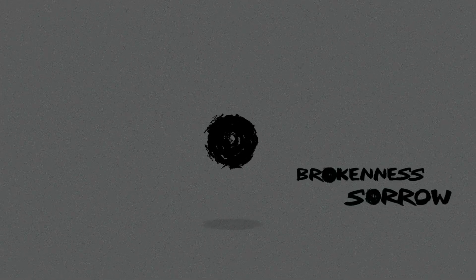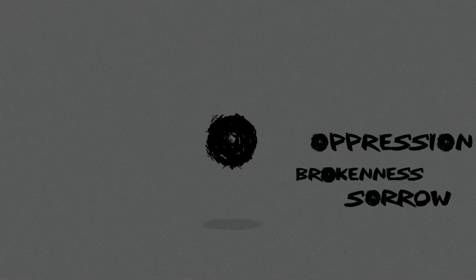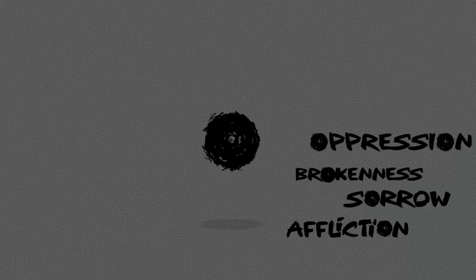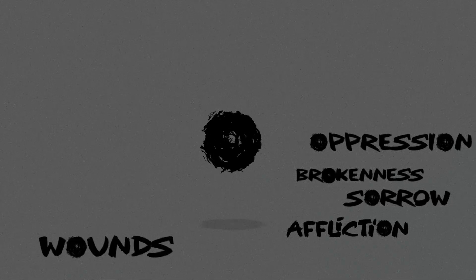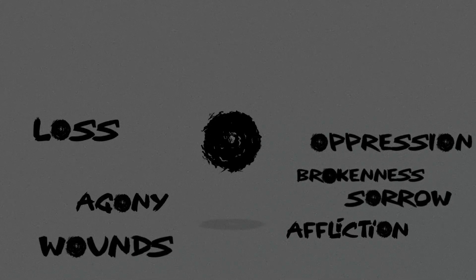This is trauma. It's unfair, ugly, crippling, hopeless. It comes from sorrow, brokenness, and oppression. From affliction, wounds, loss, and agony.